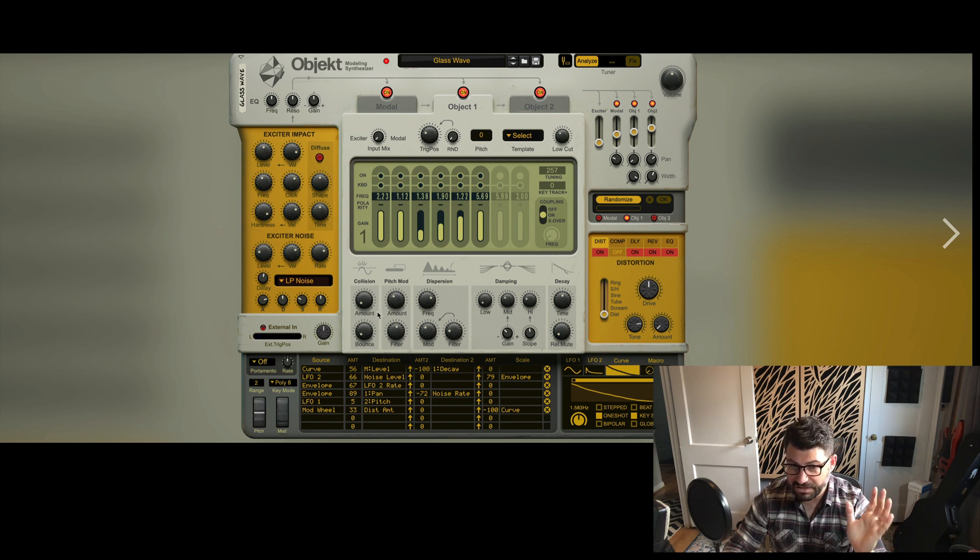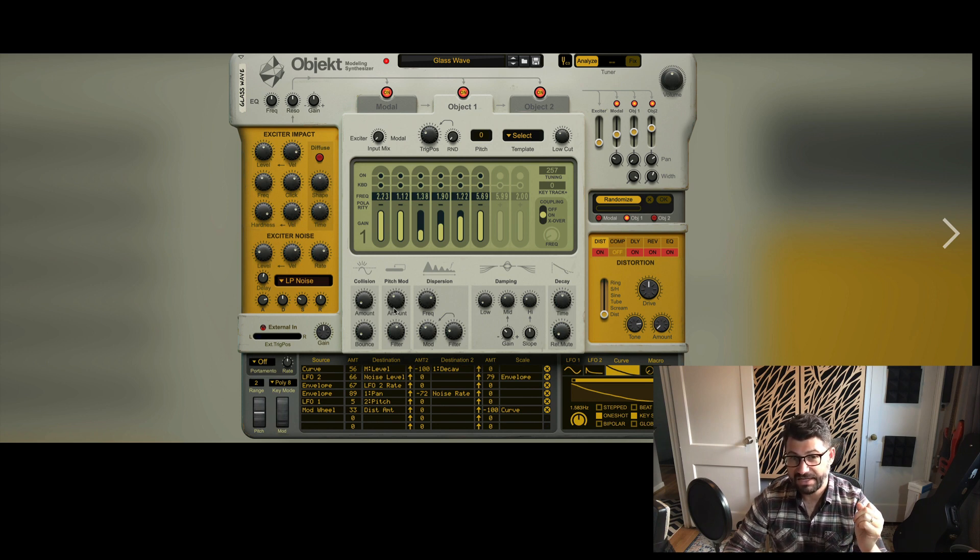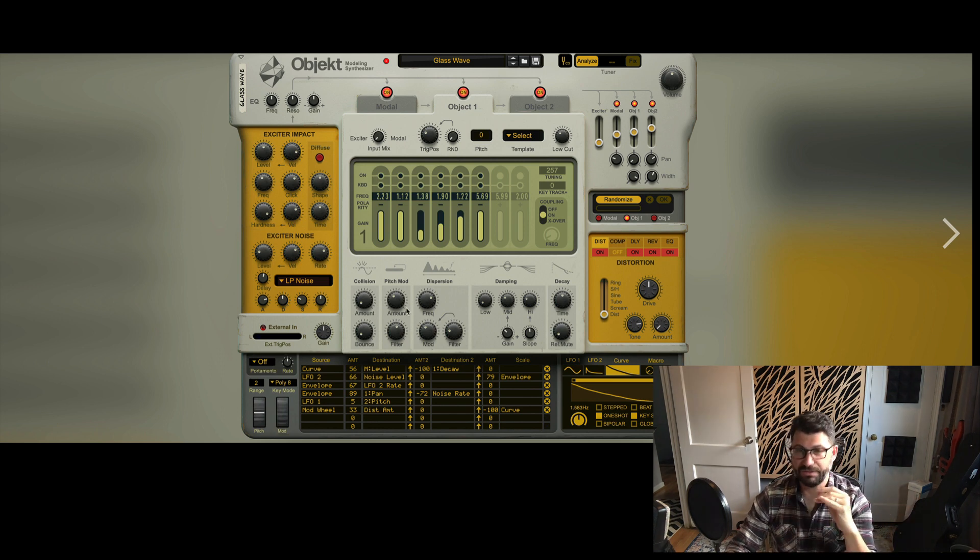You've got collision amounts, which I don't fully understand what that's gonna do. I think I'll just have to play around with it. The pitch modulation, which can be really useful.